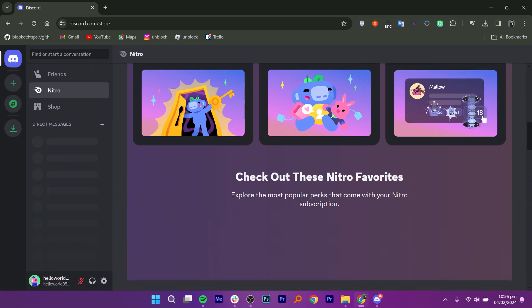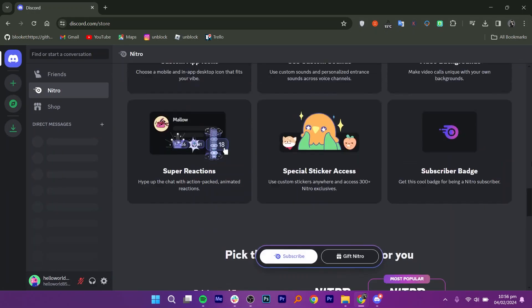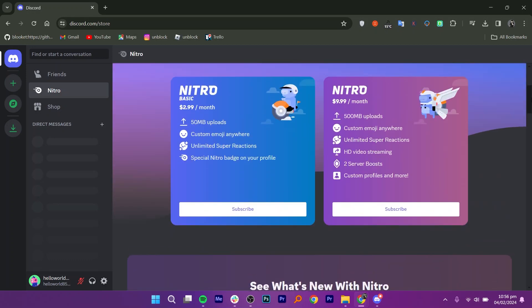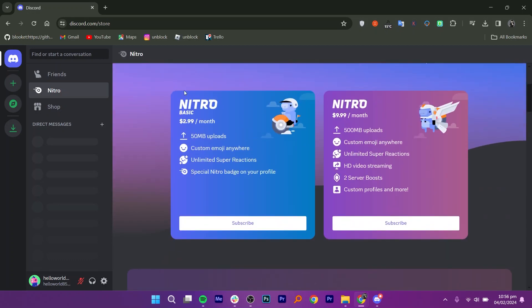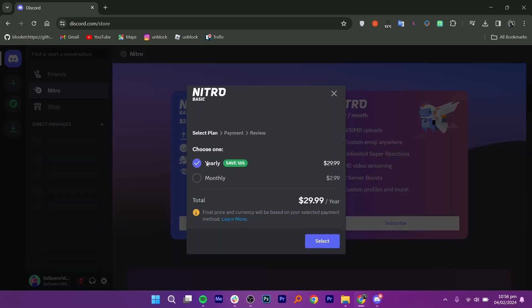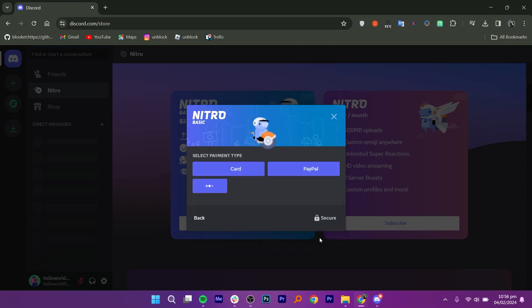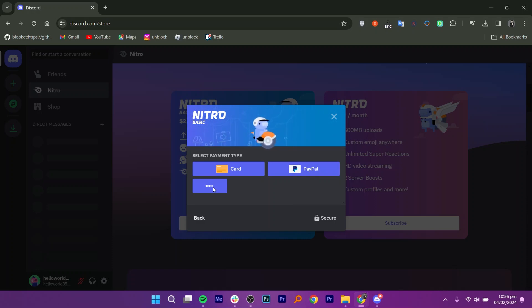Now, scroll down and you will find two server boosts plus 30% off. If you select the basic plan, you will notice its yearly and monthly payments. Click on Select. At this point, you can choose payment methods other than credit cards.